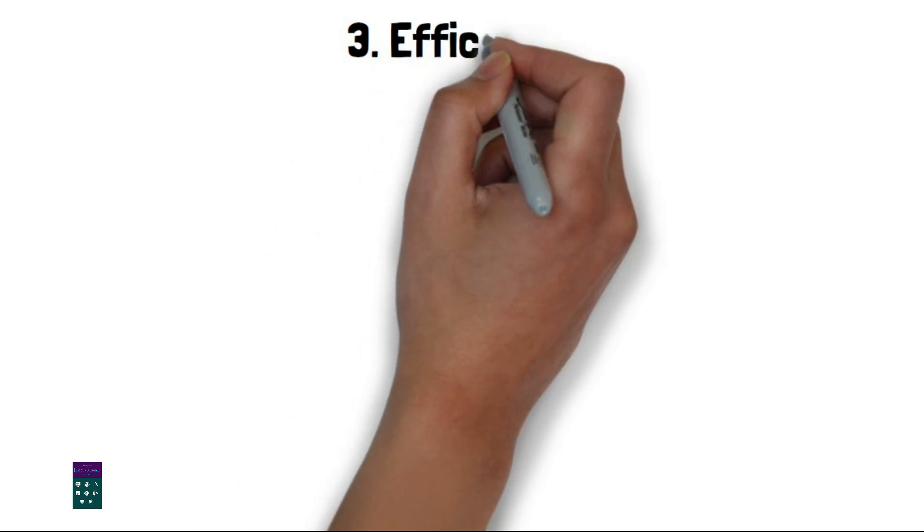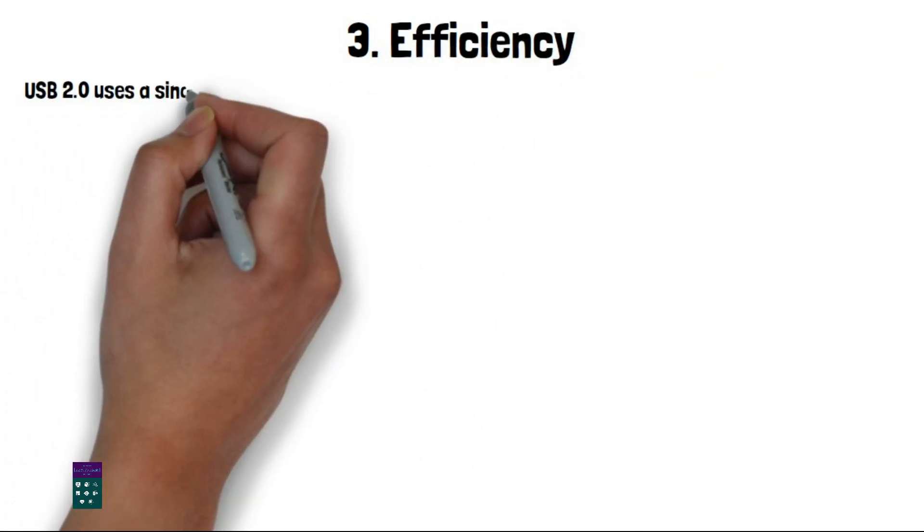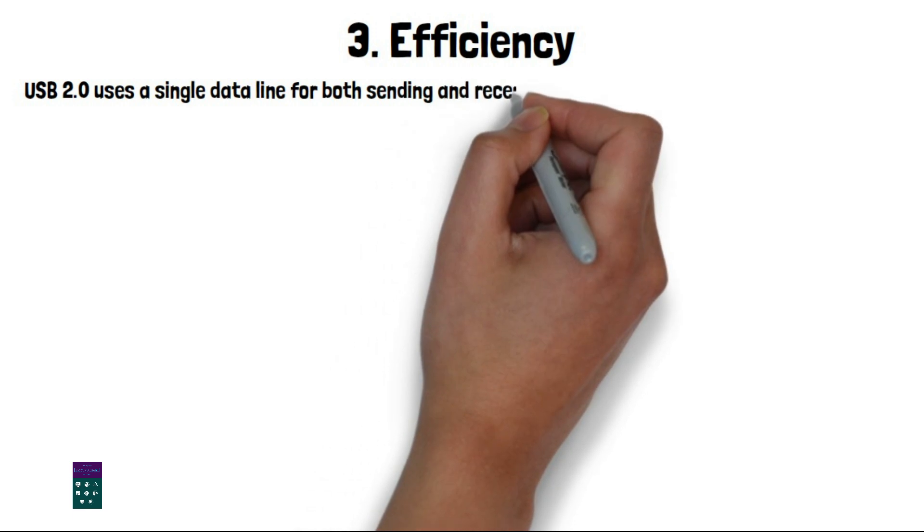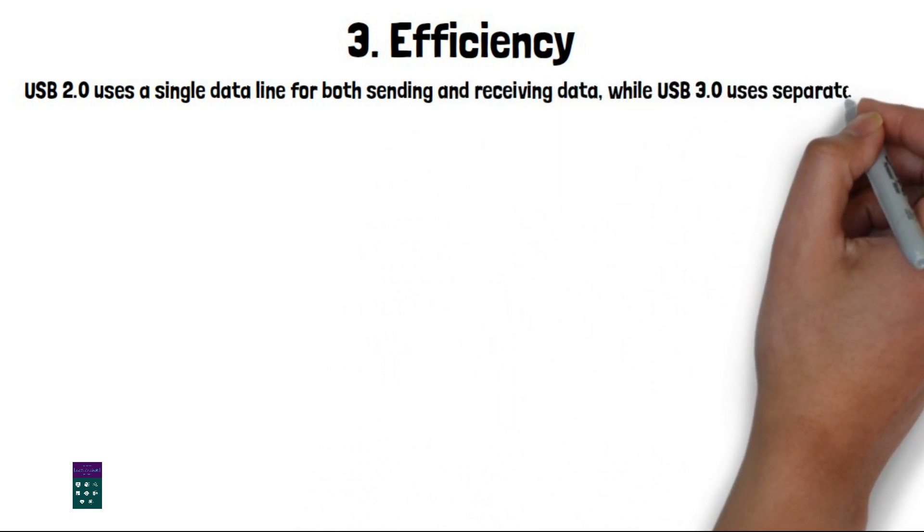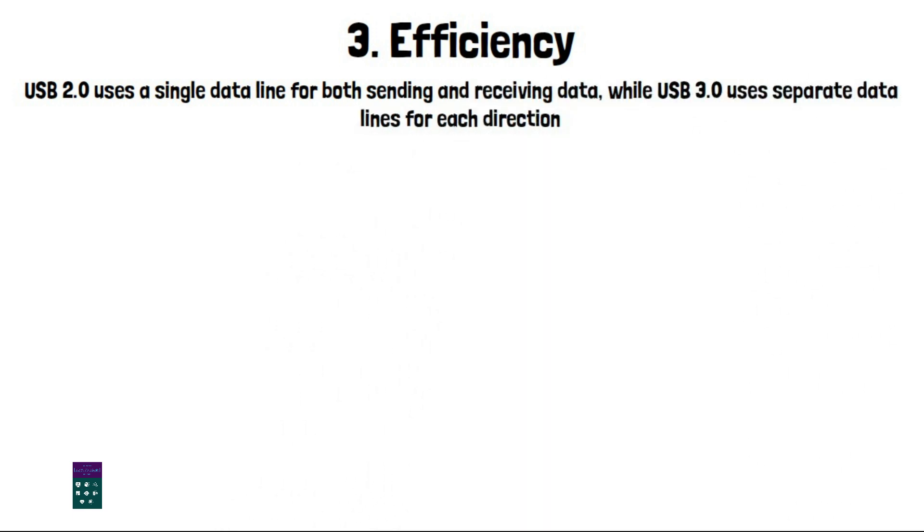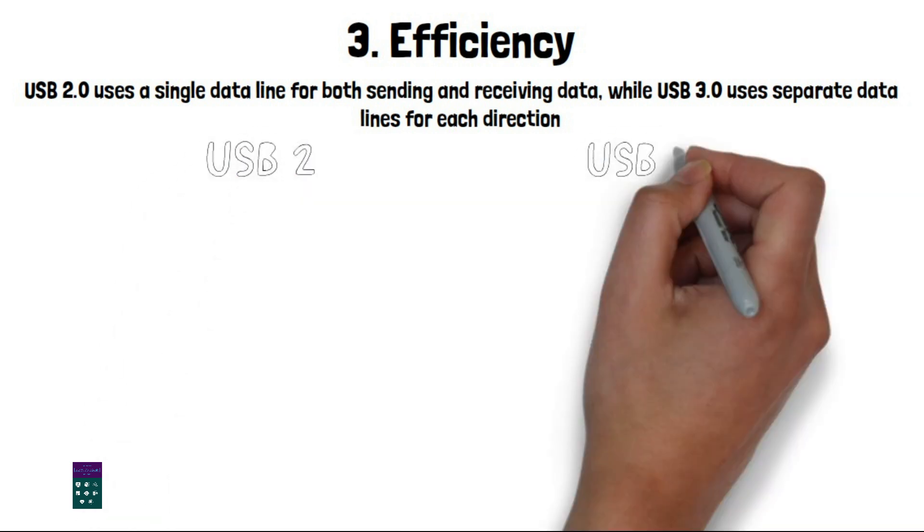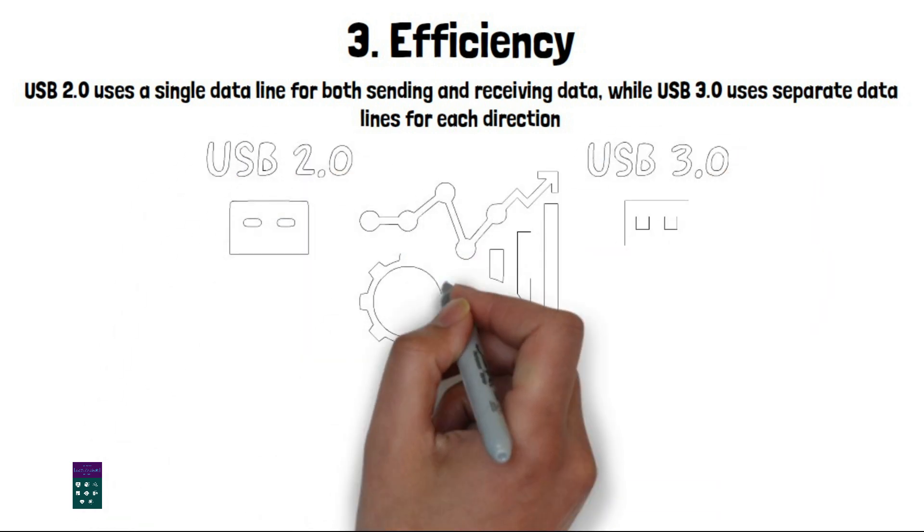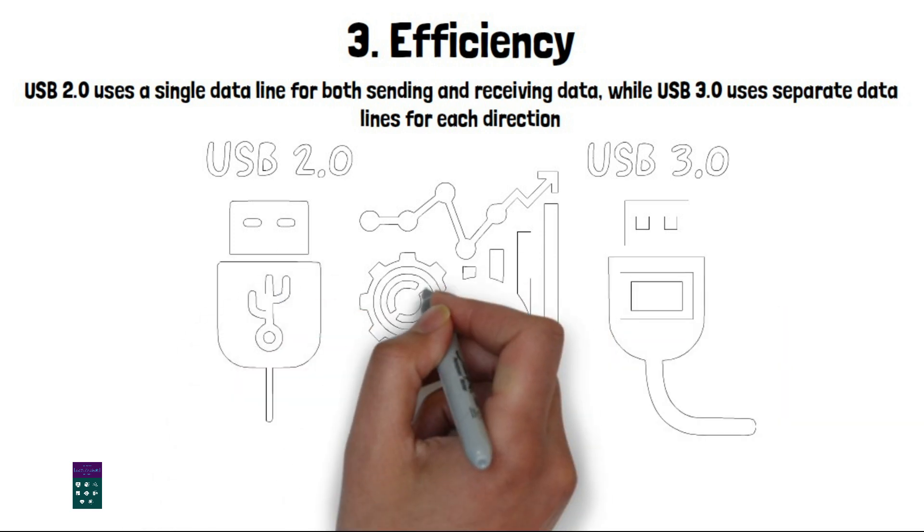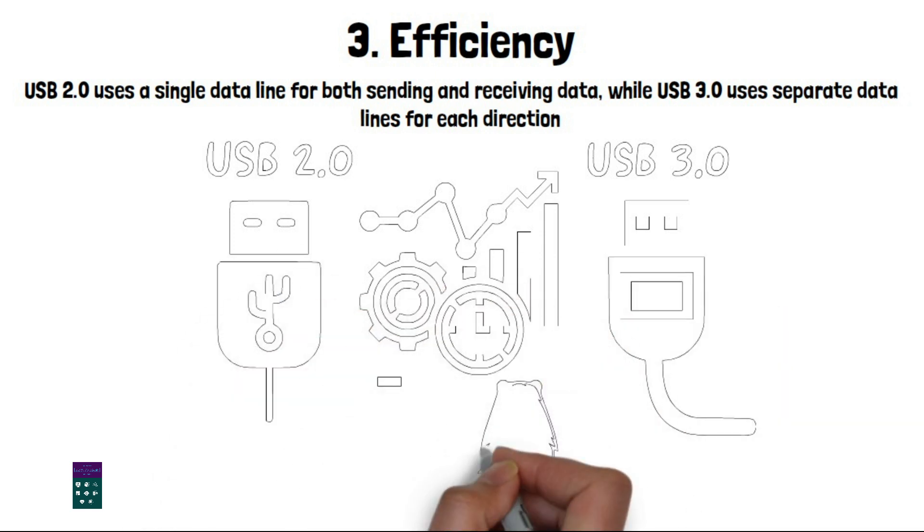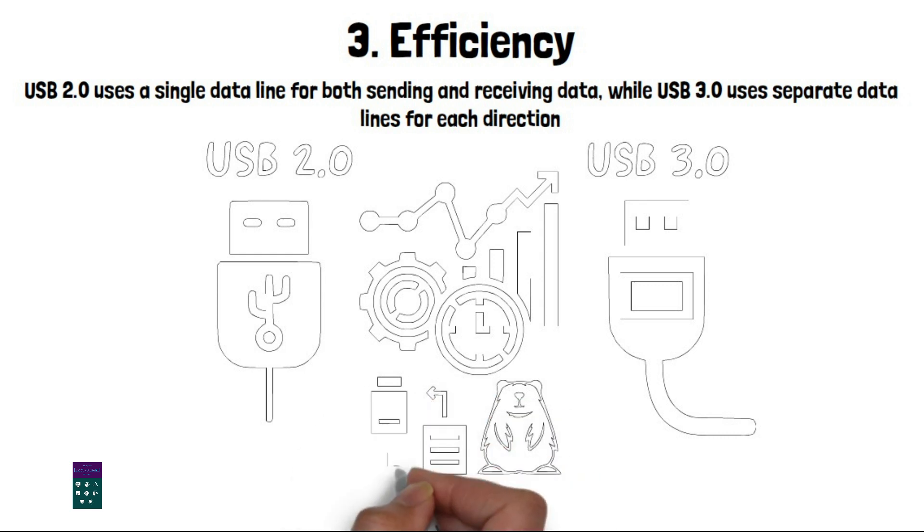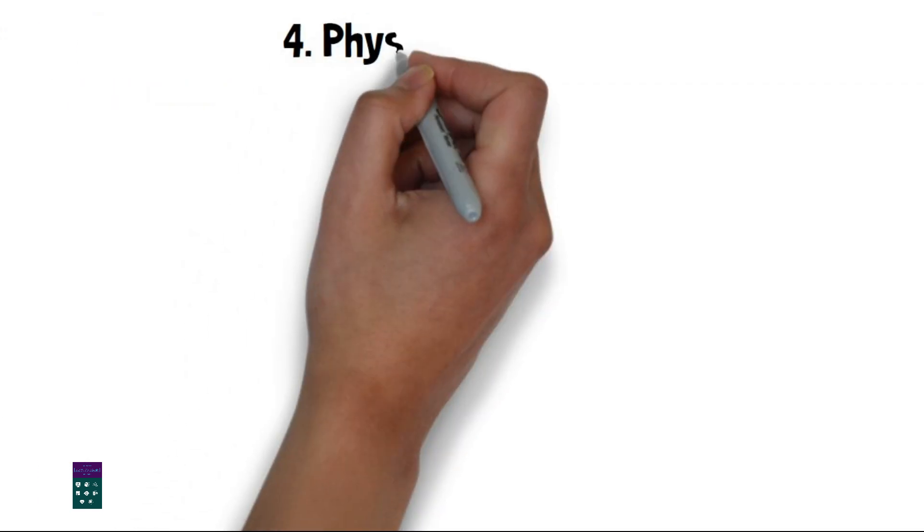3. Efficiency. USB 2.0 uses a single data line for both sending and receiving data, while USB 3.0 uses separate data lines for each direction. This means that USB 3.0 can achieve full duplex communication, which allows data to be transferred in both directions simultaneously. This also reduces the interference and latency of data transmission.